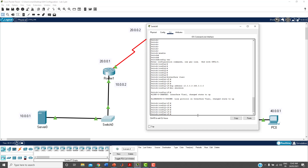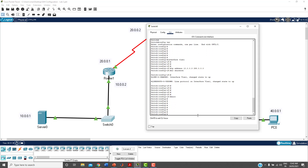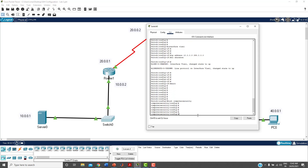Step one is complete. Exit back to global configuration mode. The next step is to change the default hostname of the switch. The default name is 'Switch', but you must change it. Use the command 'hostname' followed by your desired name. I'm giving it the name 'computer security'.